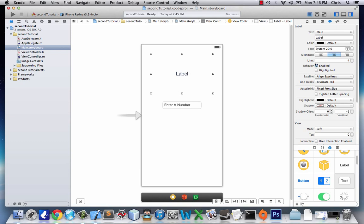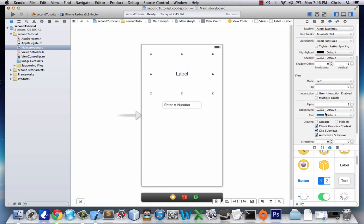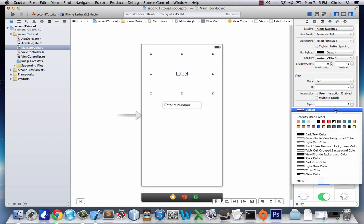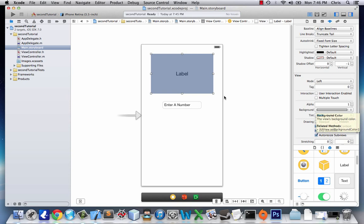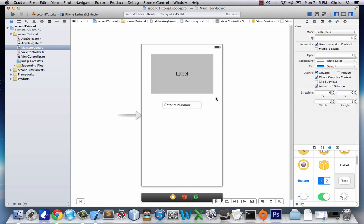We're going to go back to the label. I want to add a background just to show how large it is on this white screen. So we go down to View Background and make it a light gray.